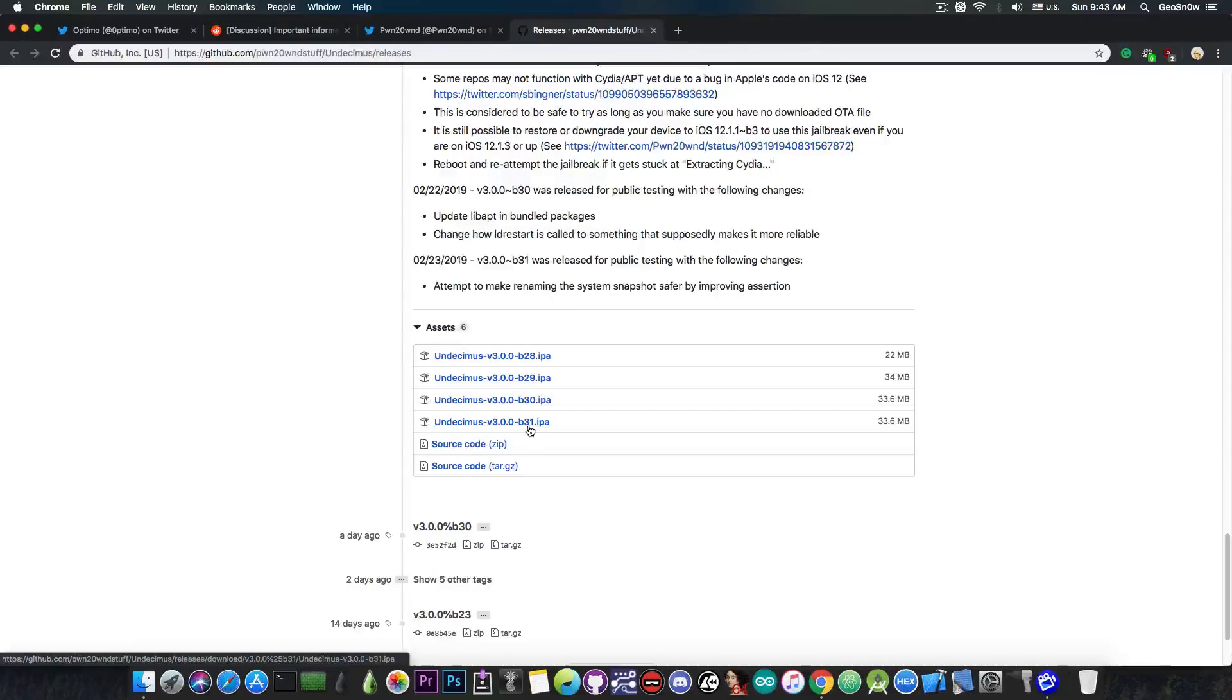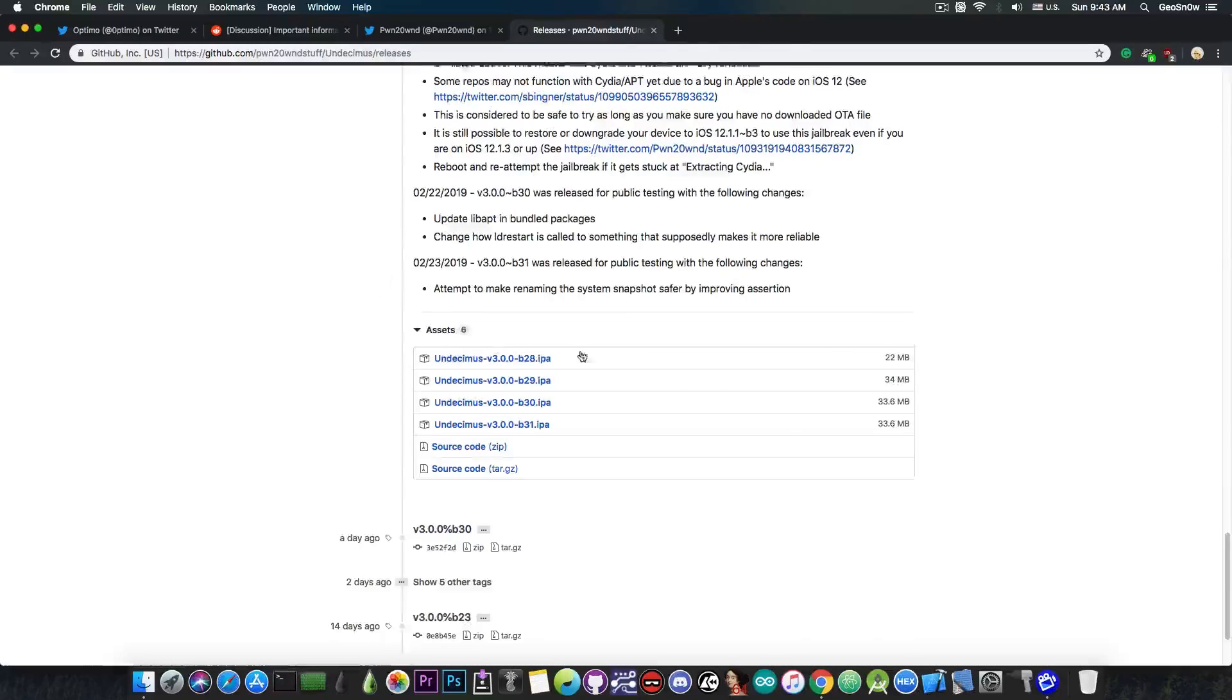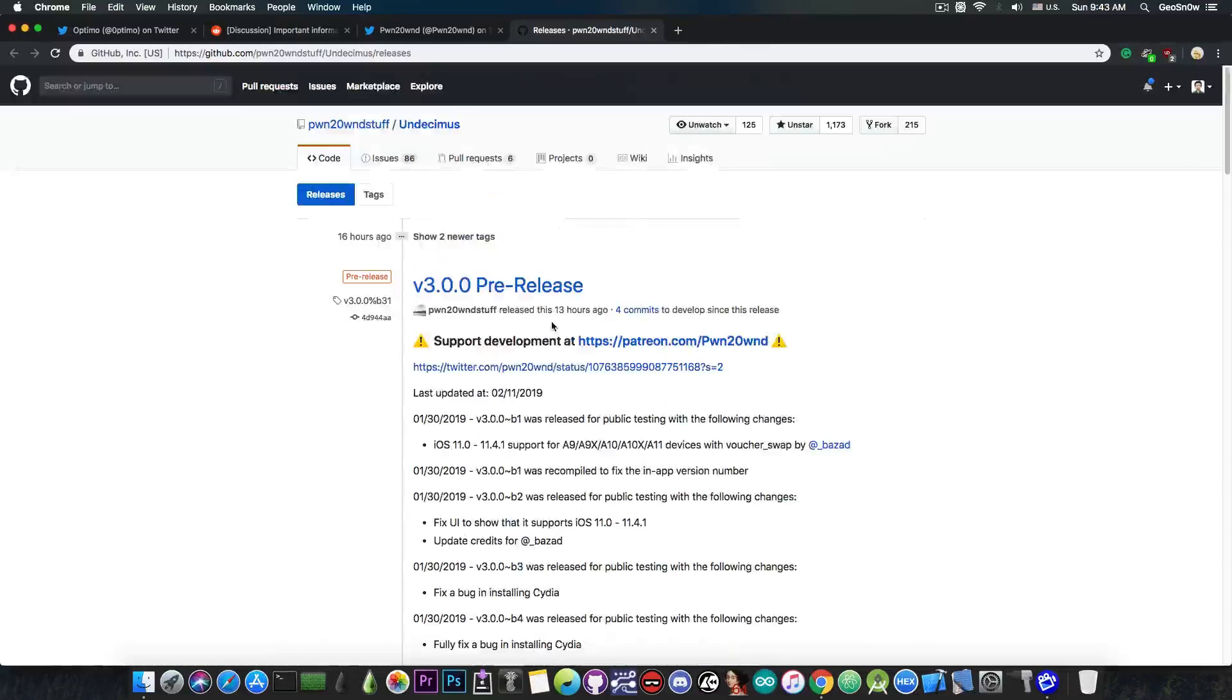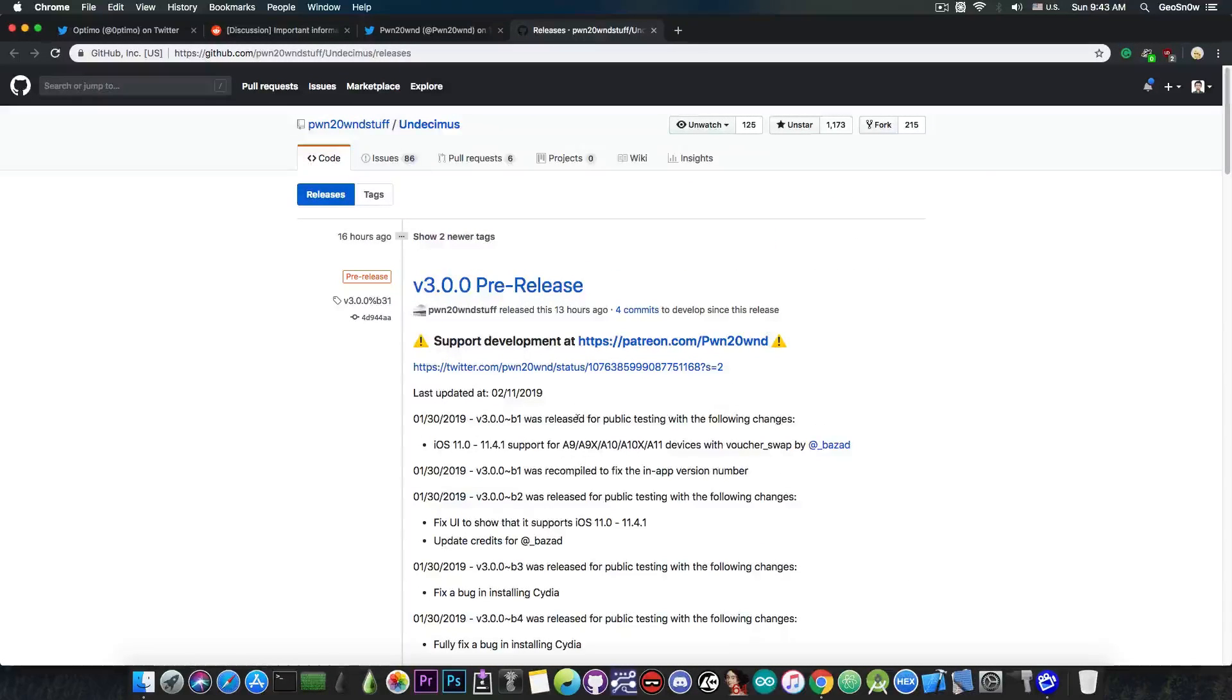which at this point is beta 31, but that may change, so always check this page on the releases. This is going to be linked in the description down below.